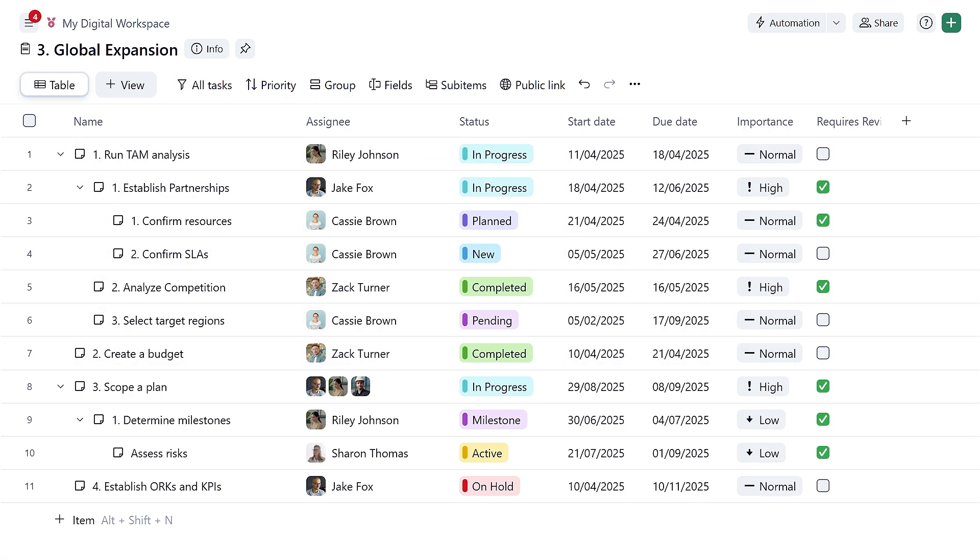And just like that, your team is all updated without having to email, message, or meet to discuss progress.